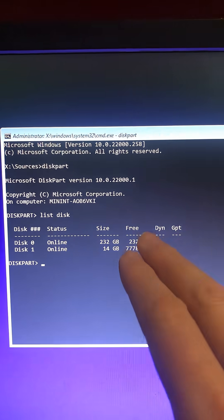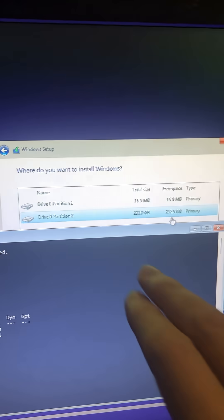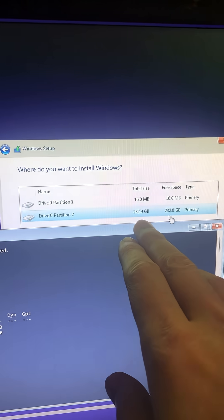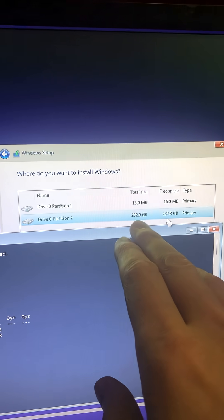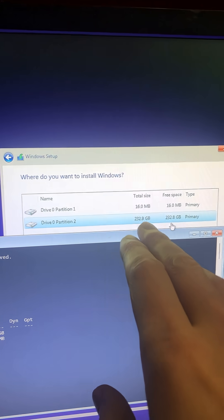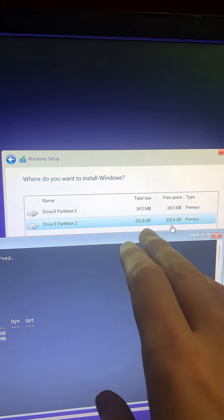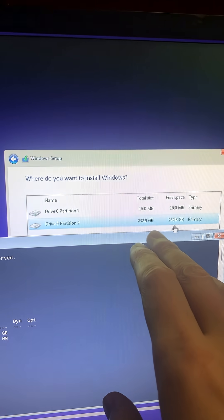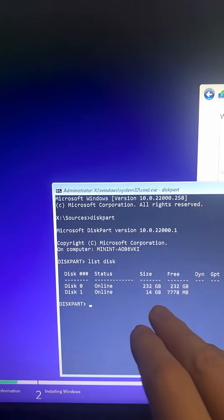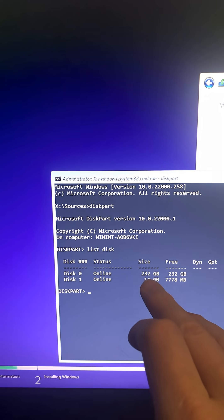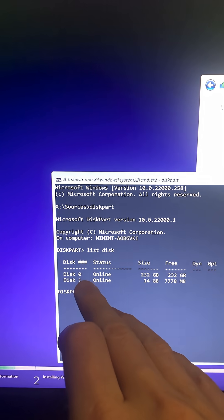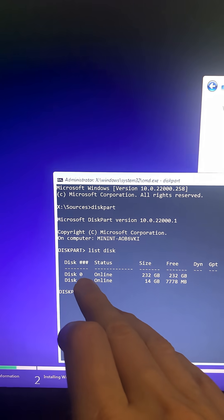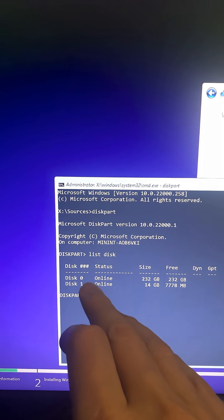That's gonna give us the list of disks that we have. I have this 250GB SSD that I'm trying to put Windows 11 on. If I come down here, I can see this is the 250 gigabyte drive, which is disk zero. Remember what position the hard drive you're trying to use is in - disk zero in my case.